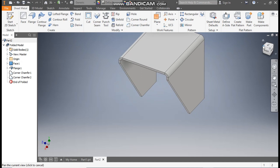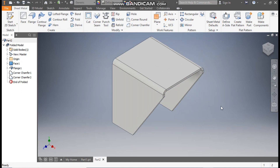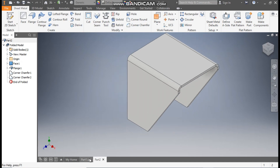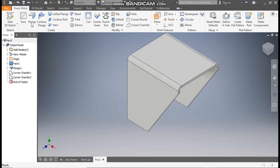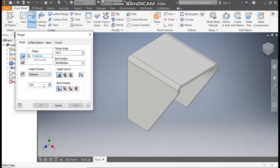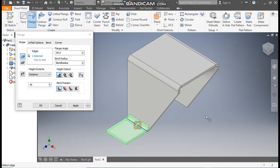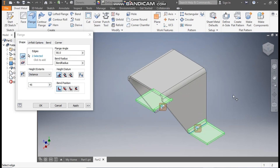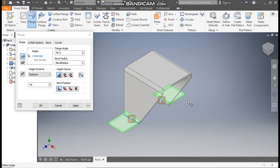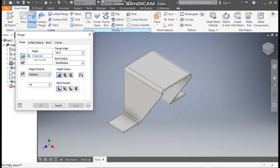Now rotate the view again. We are going to make the L bend. Select the Flange command. Here we will give the flange length of 45 mm. Angle will remain 90 degrees. Go to edge selection, select this outer edge. Rotate the view and select this outer edge. Apply. Exit.